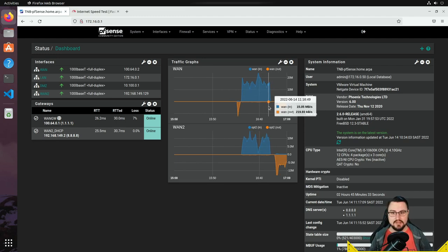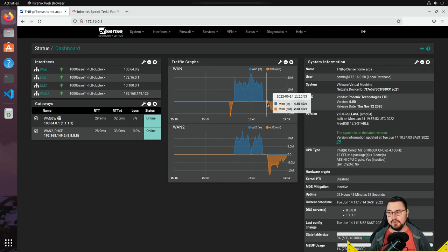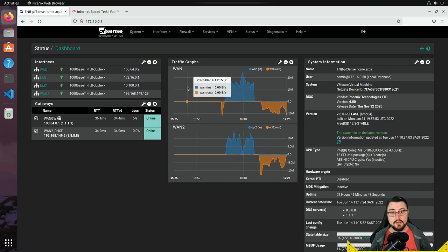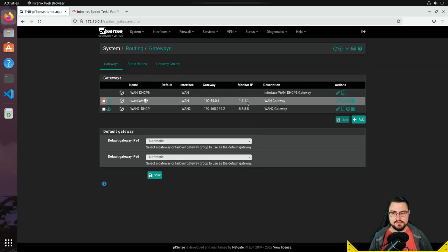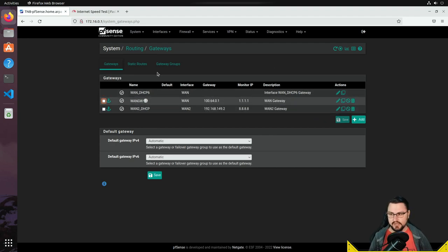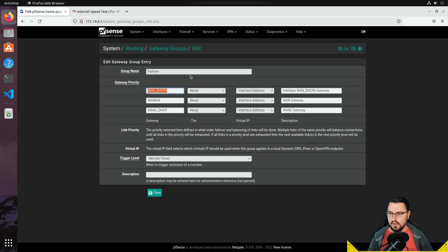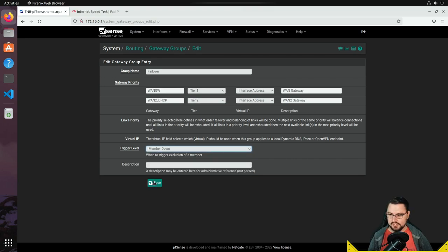Let's say that secondary link is a capped solution and we don't want it load balancing because we'd be wasting bandwidth or paying out for capacity. Let's set up failover. The process is really the same: go to System > Routing, leave the monitor IPs as they are since they're still needed to poll if an interface is up or down, and create a new gateway group. I'll call this 'failover', set the WAN gateway to Tier 1, and WAN2 — our LTE — to Tier 2, making it a second-preferred connection.